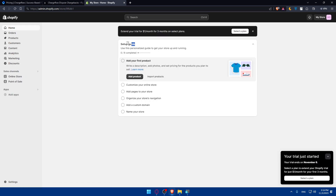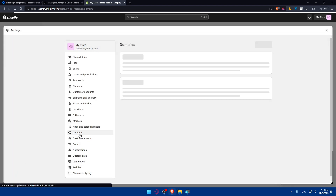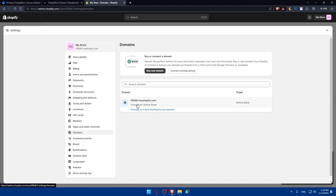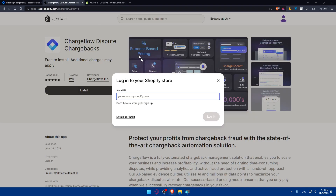Once you've created your store, finish the setup guide — it's very simple, around six to nine steps. Go to the left panel, click on Settings, then click on Domains. You'll see the domain of your store there. Simply copy that domain, paste it into the store URL field back on the ChargeFlow page, and click Login.